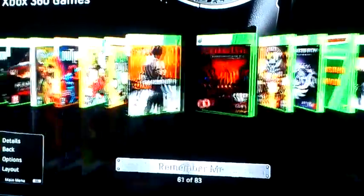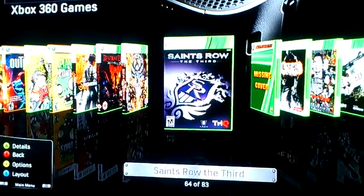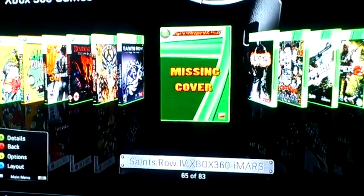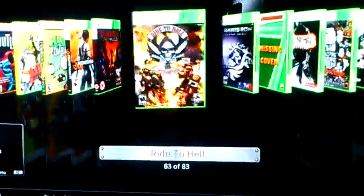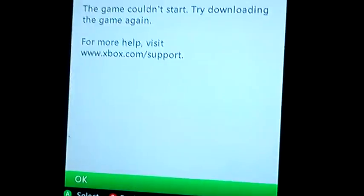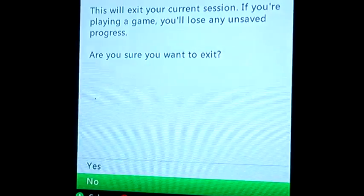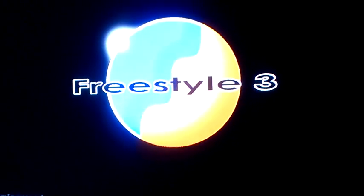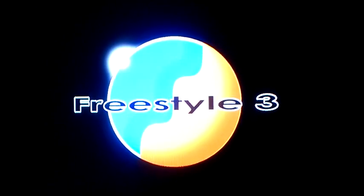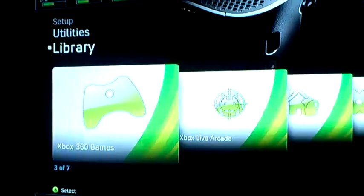I have Saints Row the Third and also the latest one. I've already deleted the Saints Row games so there will be an error on that one because I've already uninstalled it. Let's try Saints Row 4, which is the latest game on the Xbox 360.